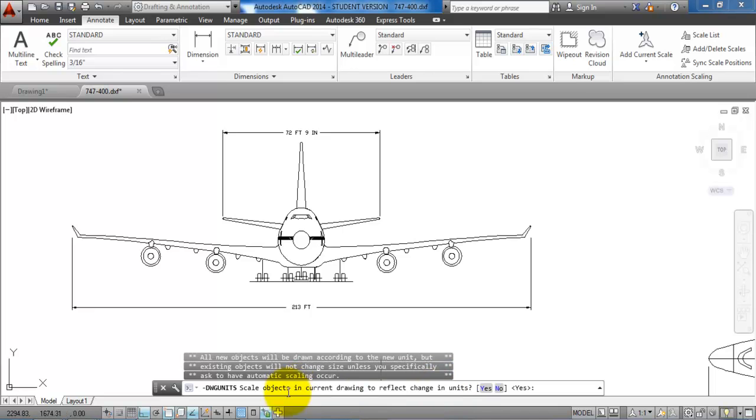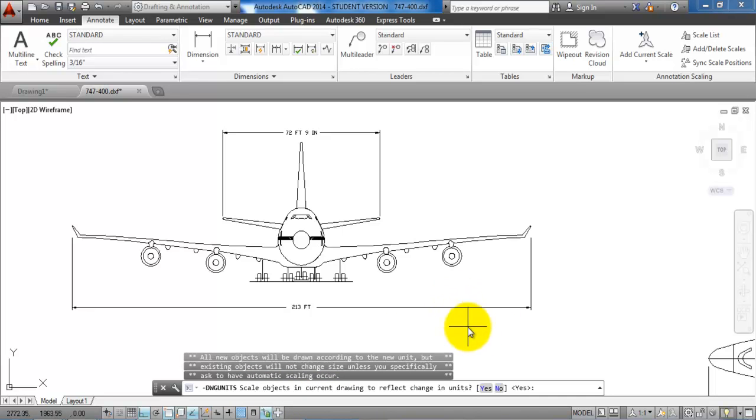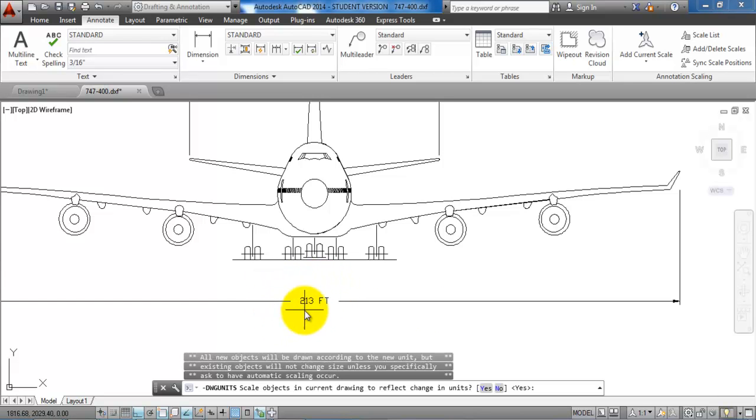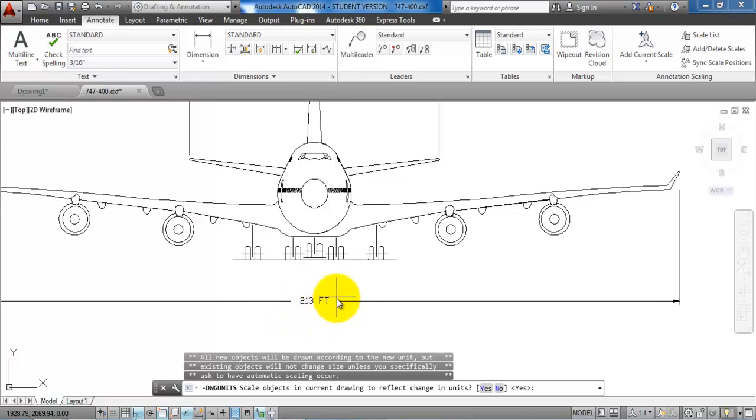Now we are being asked if it should scale objects within the current drawing to reflect the drawing units. If we look at the wingspan, in this example the wingspan is in feet and is set to 213 feet. So if we say yes to this part that it should scale the drawing, then the feet will be converted to meters.